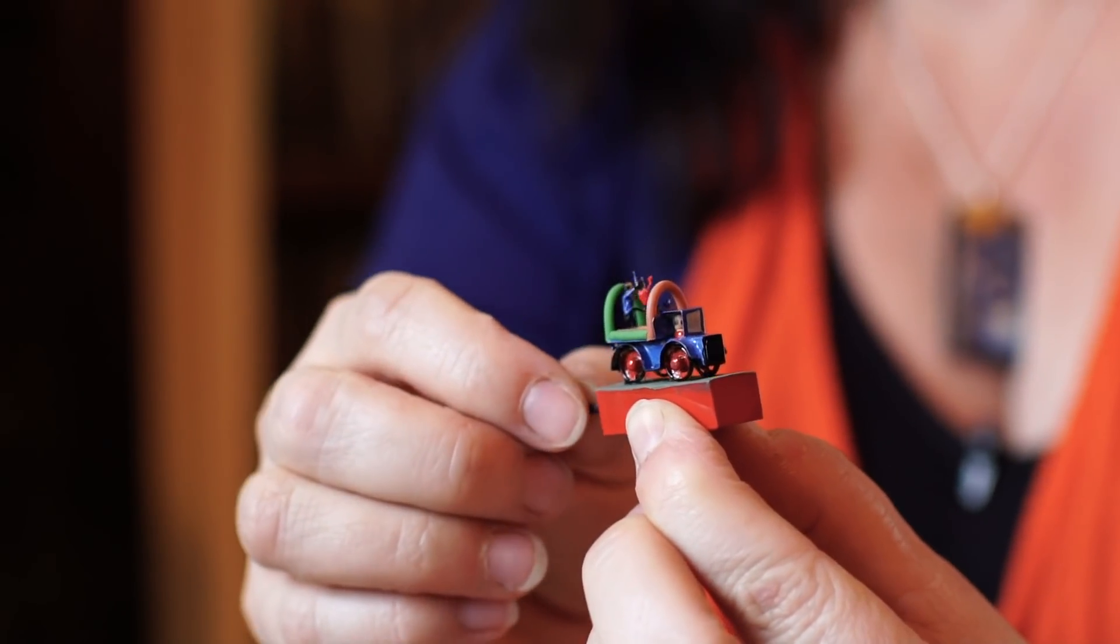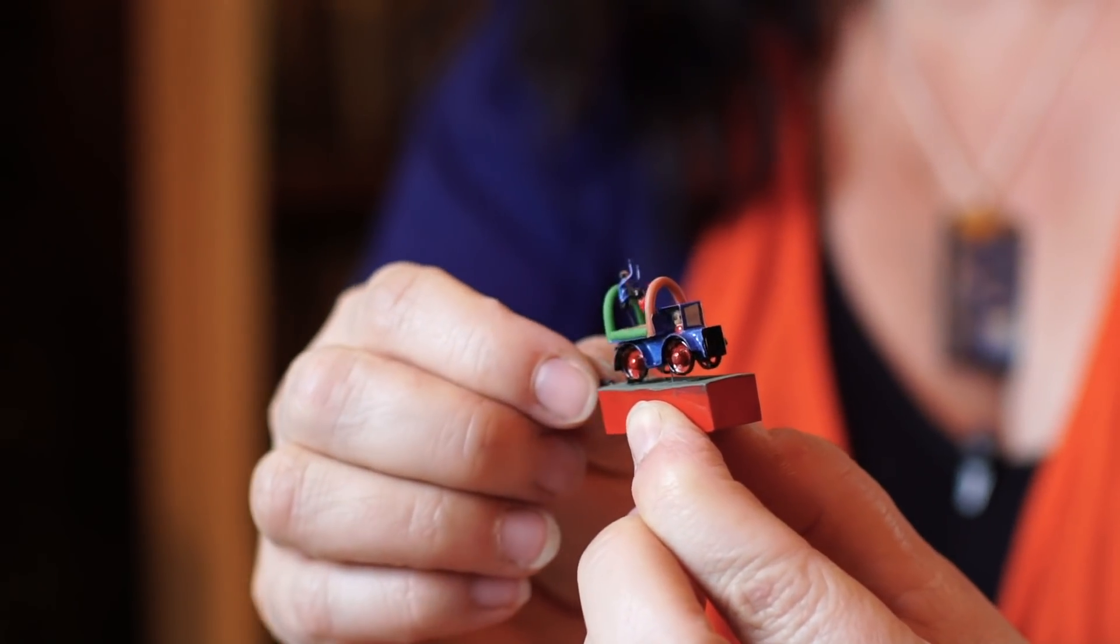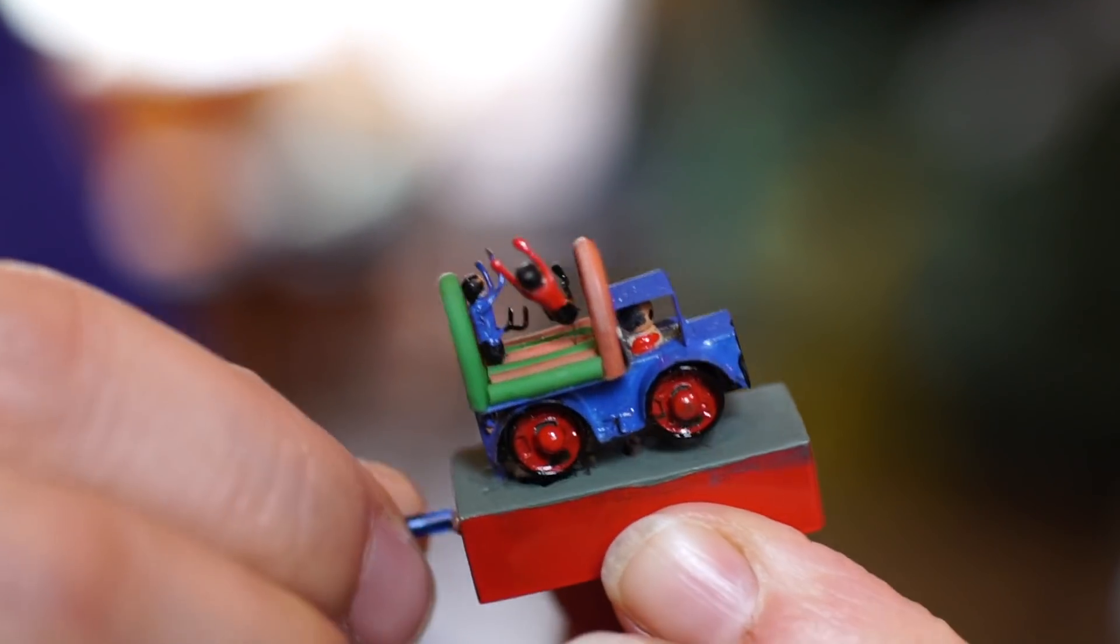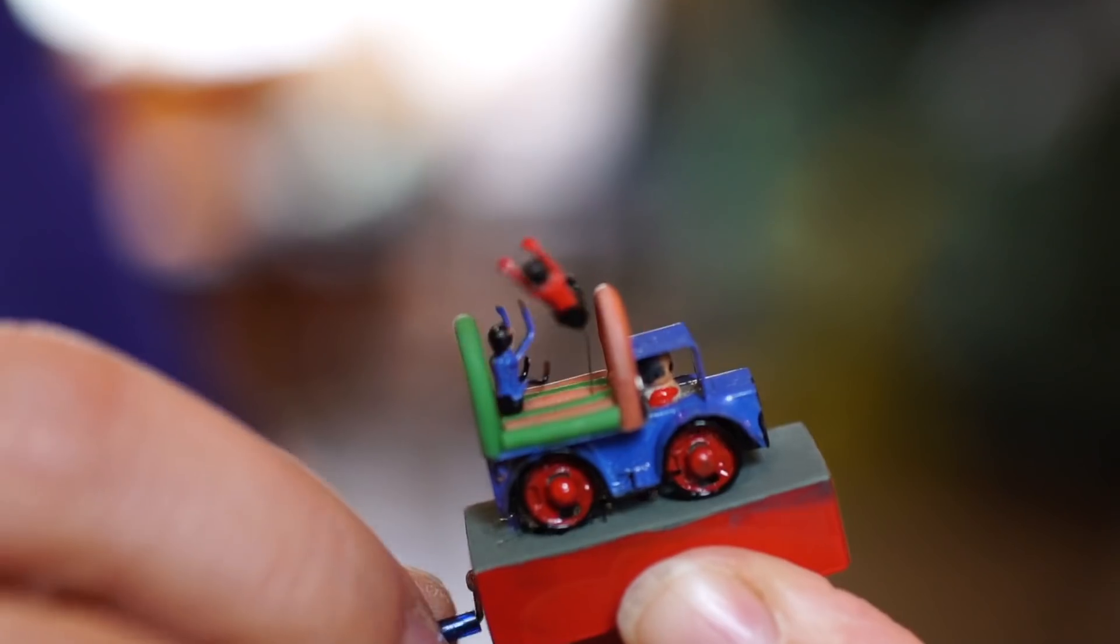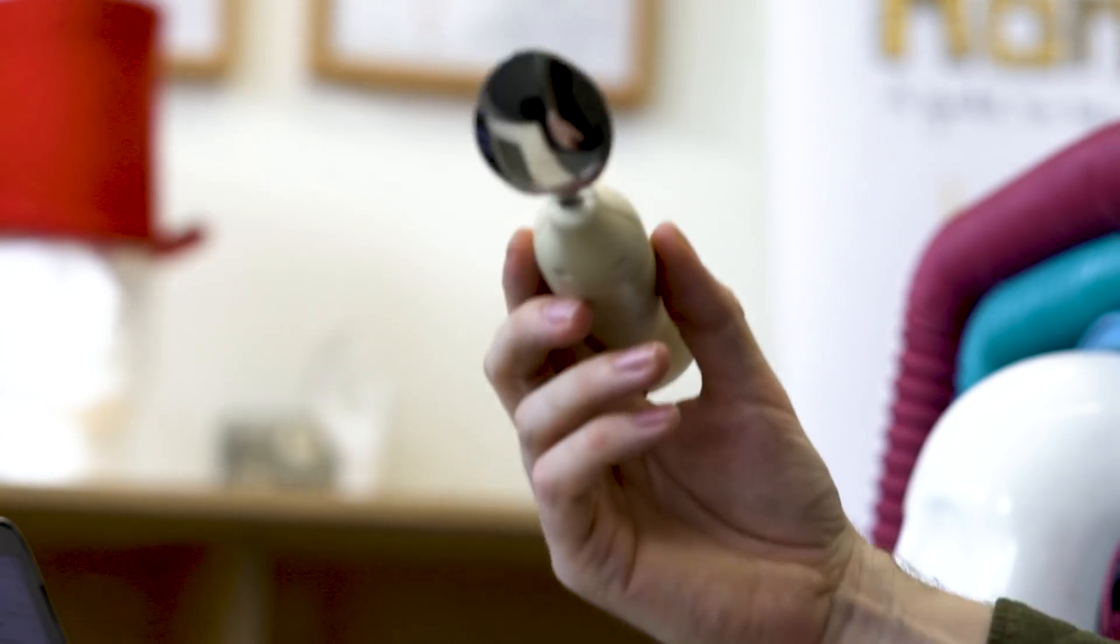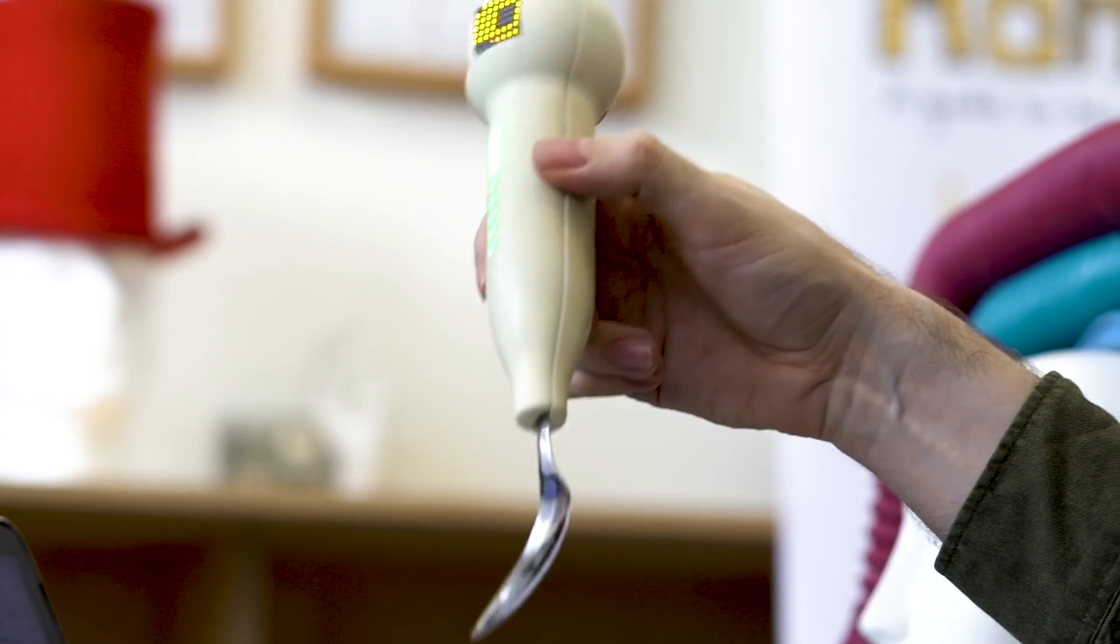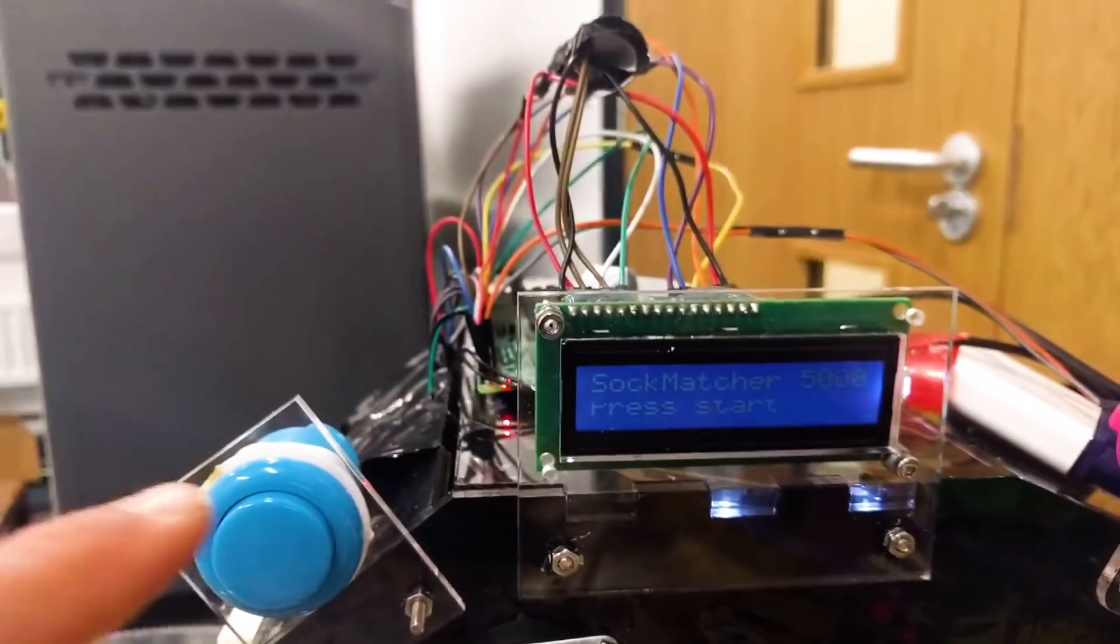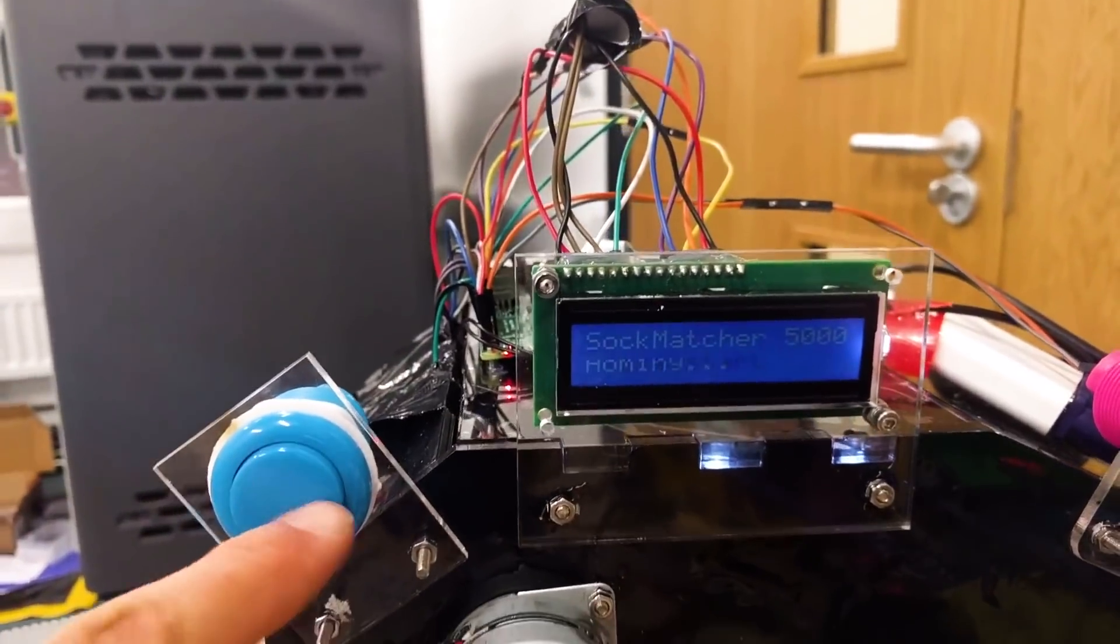When a child comes up with an idea and it's really clever, it really gives me a buzz. The bouncy castle car. This is a robot spoon. An odd sock sorter.